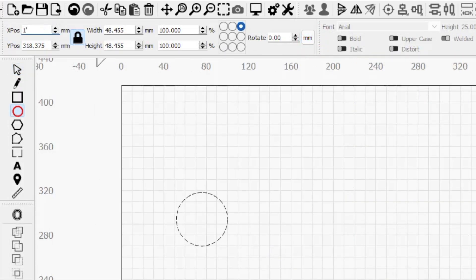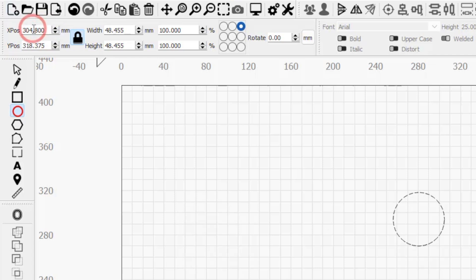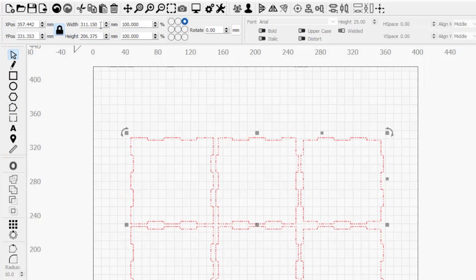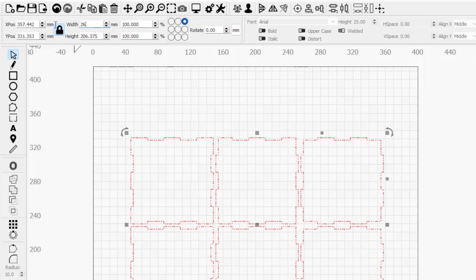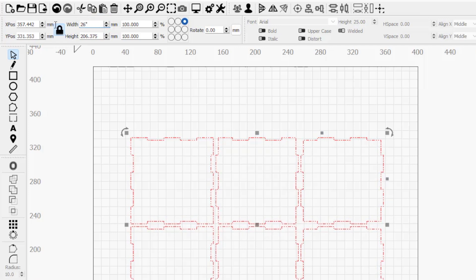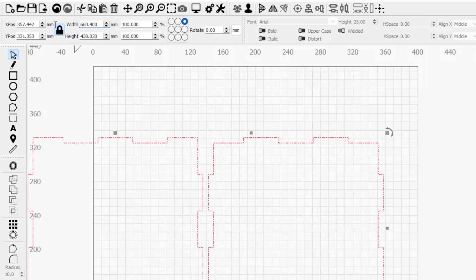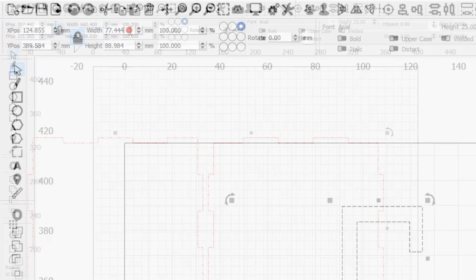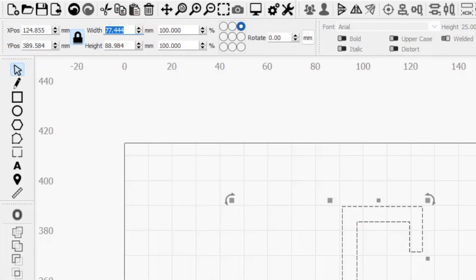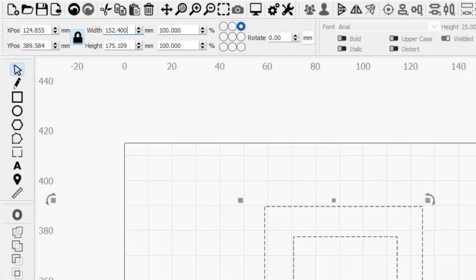The X position, Y position, width, and height fields also accept and automatically convert units of measurement. So, if LightBurn is set to metric, but you only have a value in inches, you can simply type the number followed by quotation marks or IN for inches, and it will convert that into millimeters. This means you don't need to use an external tool to convert measurements, or jump back and forth between units of measurement. Just enter the values as you have them, and LightBurn does the rest.